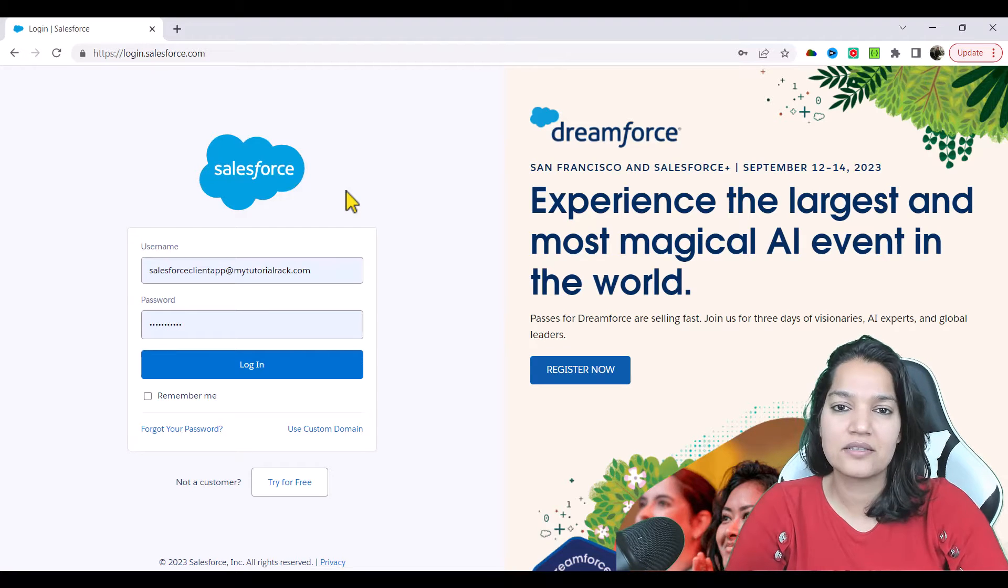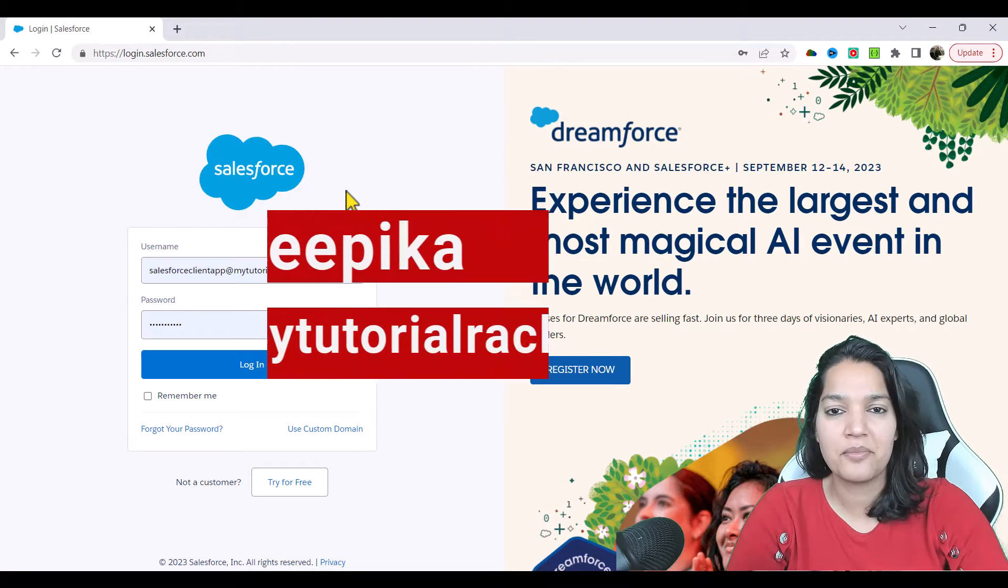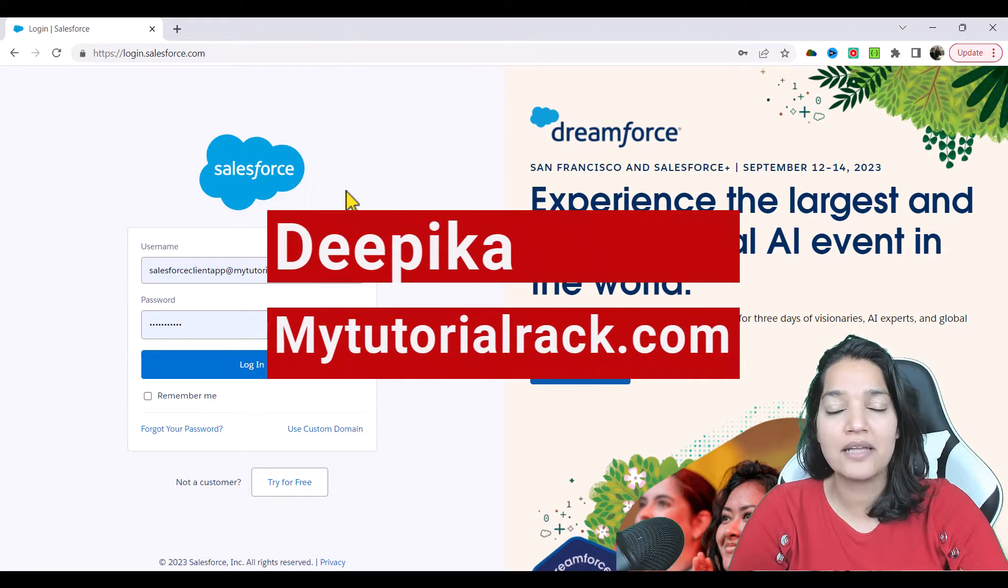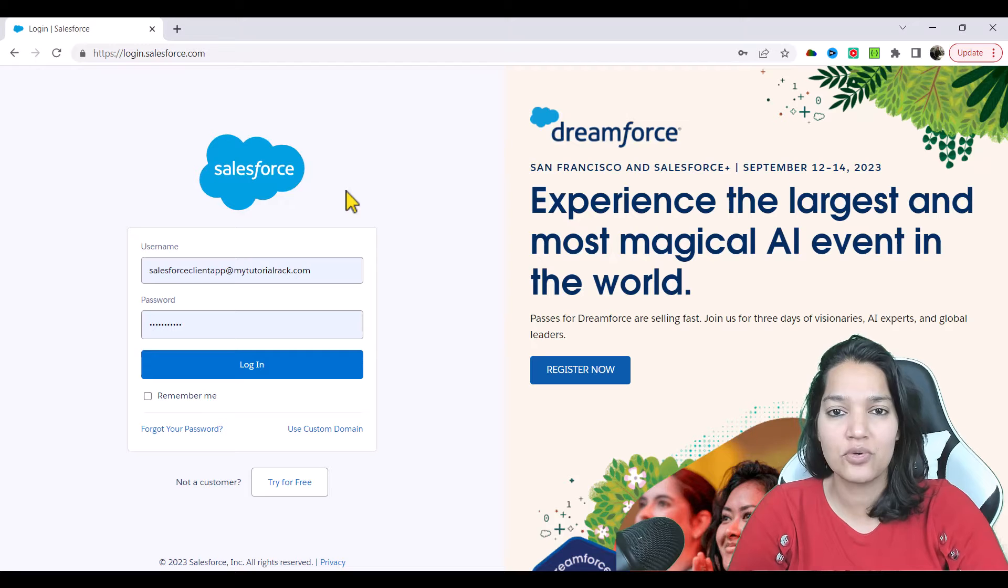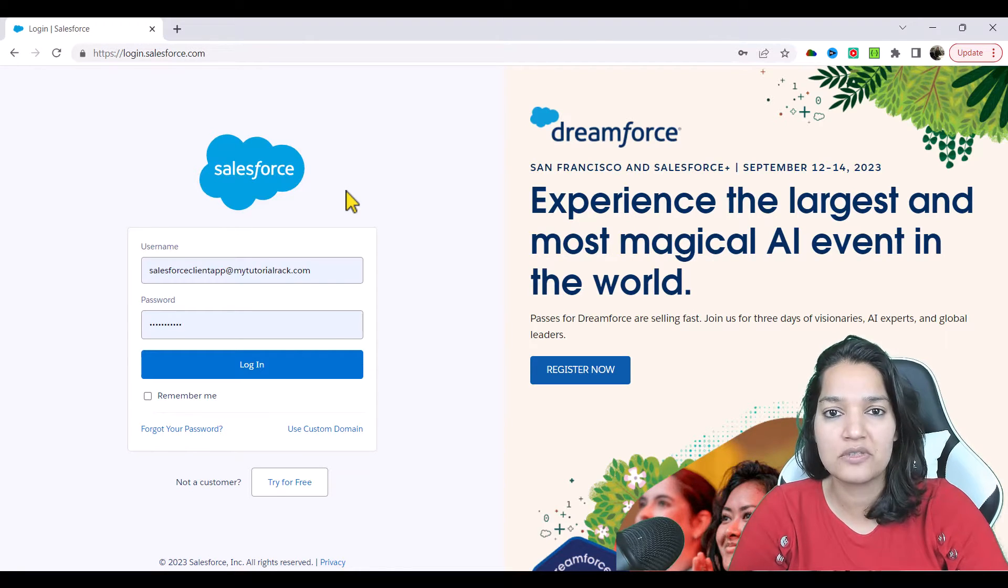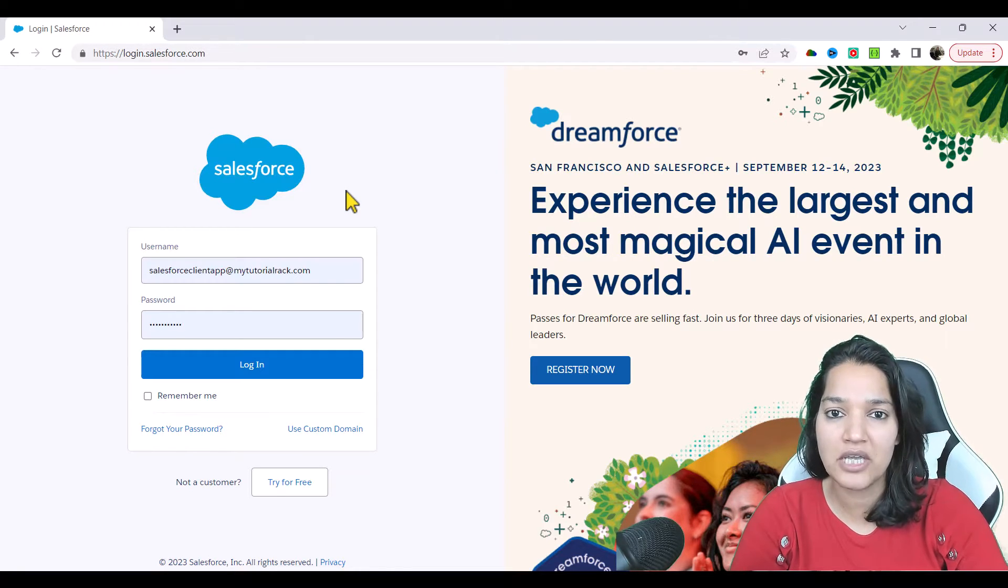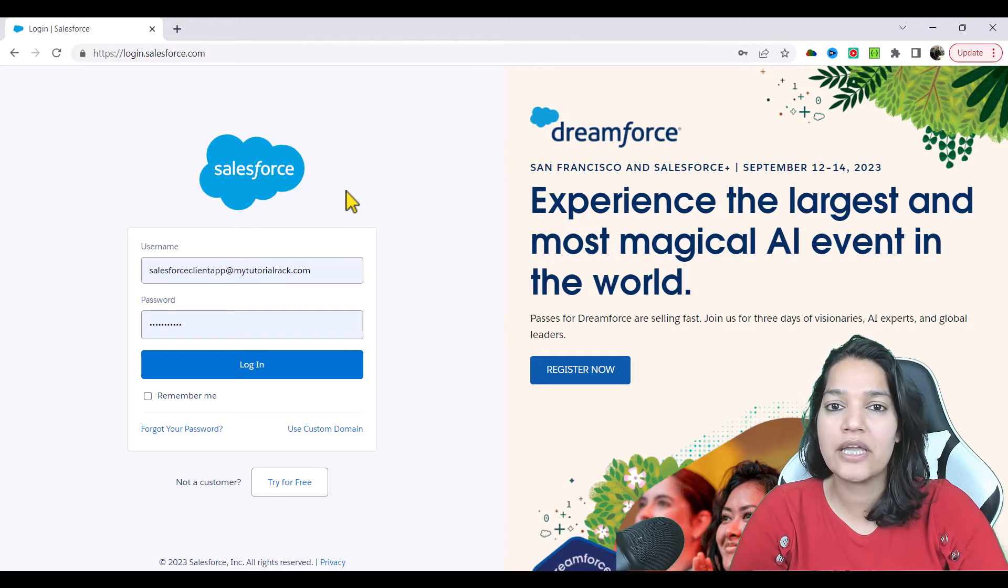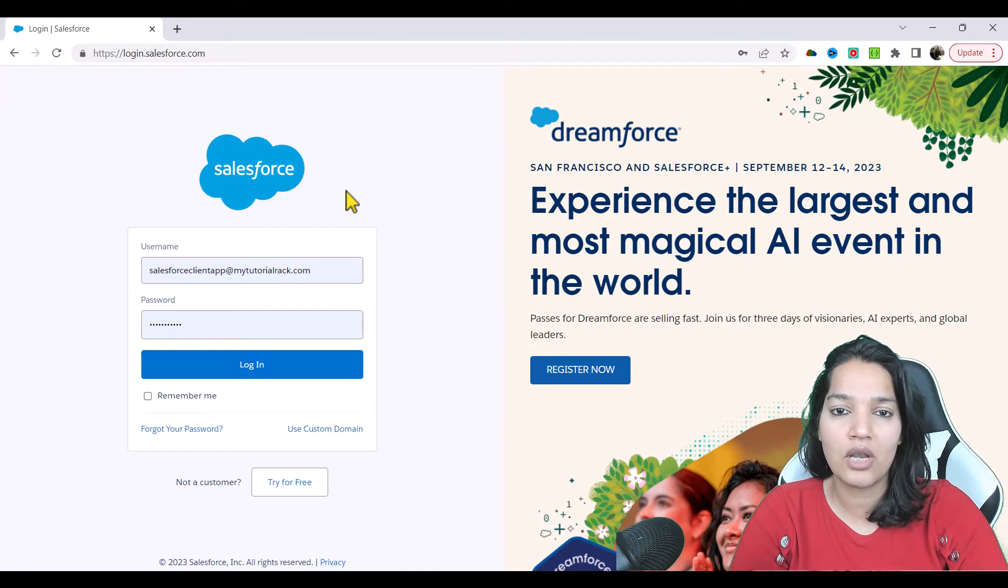Hey guys, welcome back. This is Deepika from MyTutorialRack.com and in this tutorial we are going to dig deeper into the external service that got created as part of the HTTP callout that we made.